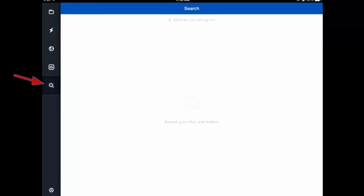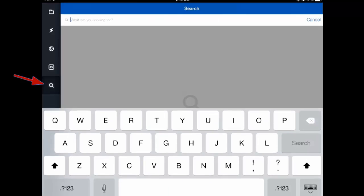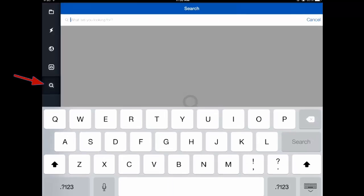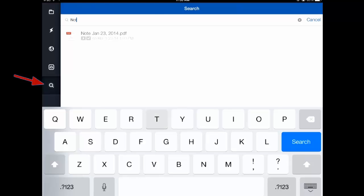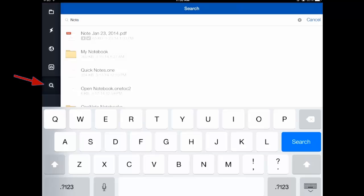You can search through any files that you have on Box and just type in whatever you want to look for. In this case, I'm looking for 'note,' and it brings up everything that has 'note' in it, even if it's not the full word — even if it's part of the word. It'll go ahead and look through and find your stuff, and then you just click on whatever you were looking for to open it up.